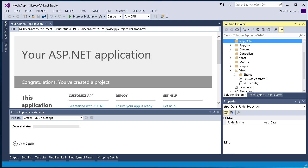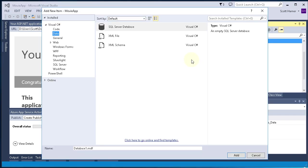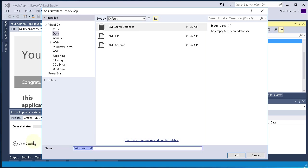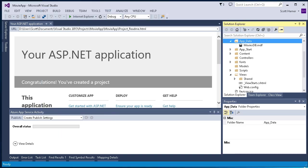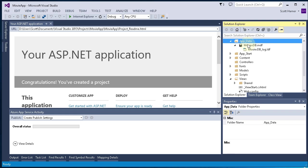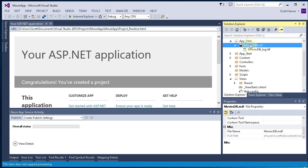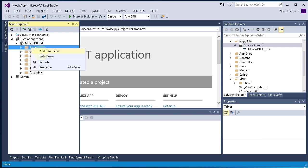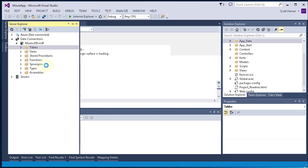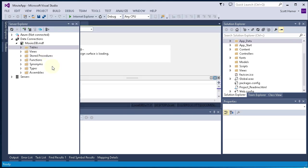The next thing we're going to do is right click on App Data, click Add, select SQL Server Database. Then we're going to type in the name of our database, which is going to be moviesdb.mdf. Once you click Add, Visual Studio is going to go ahead and add that file for you underneath the App Data folder. You can see moviesdb.mdf. I'm going to double click that and that brings up Server Explorer. Then right click Tables and do Add New Table.